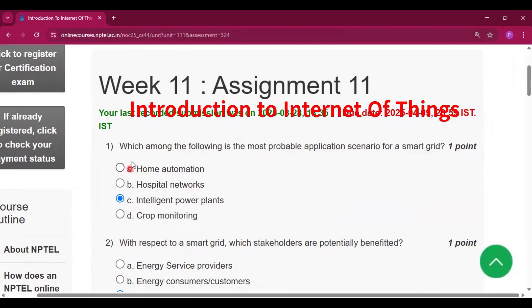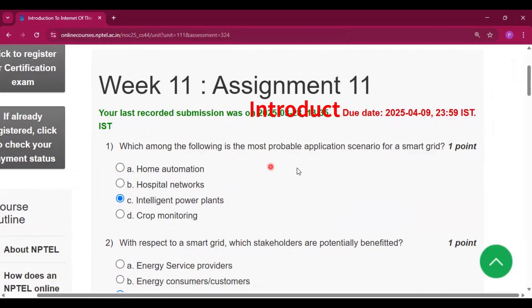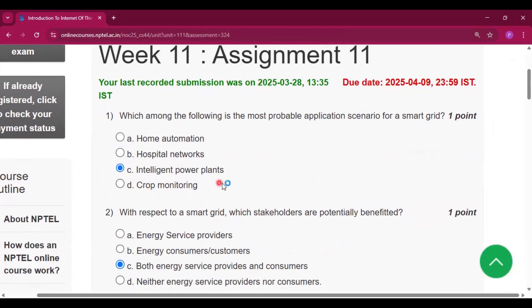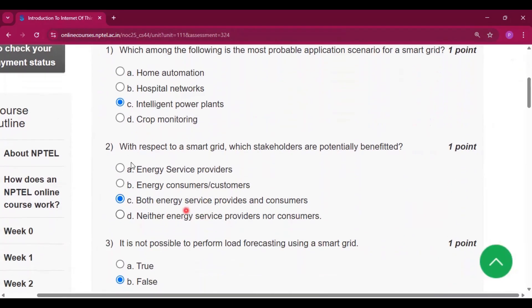The first question is which among the following is the most probable application scenario for a smart grid? Intelligent power plants, option C, will be the answer.